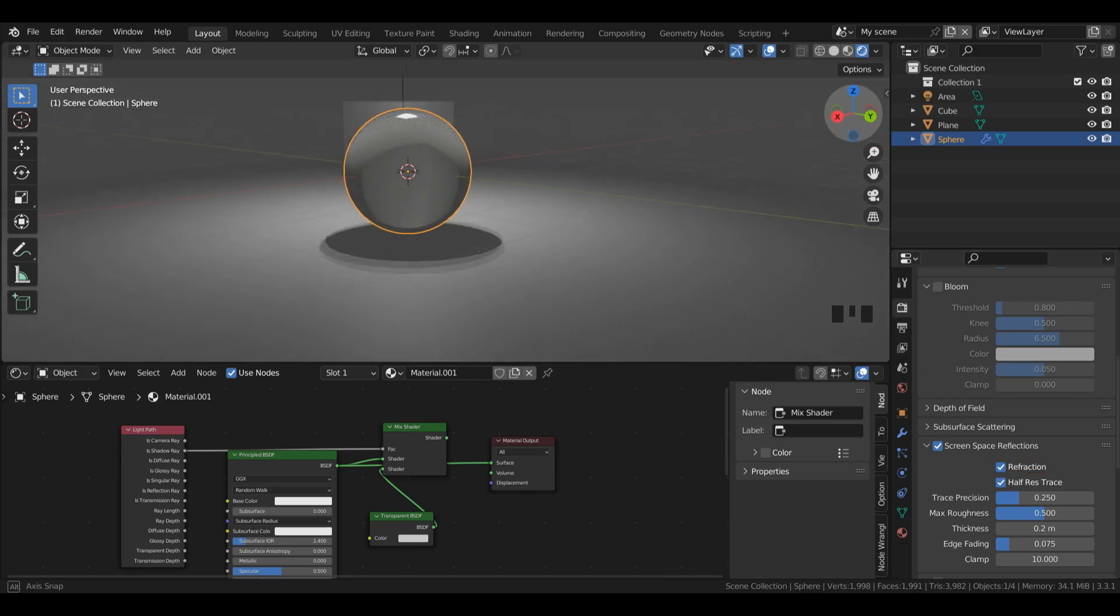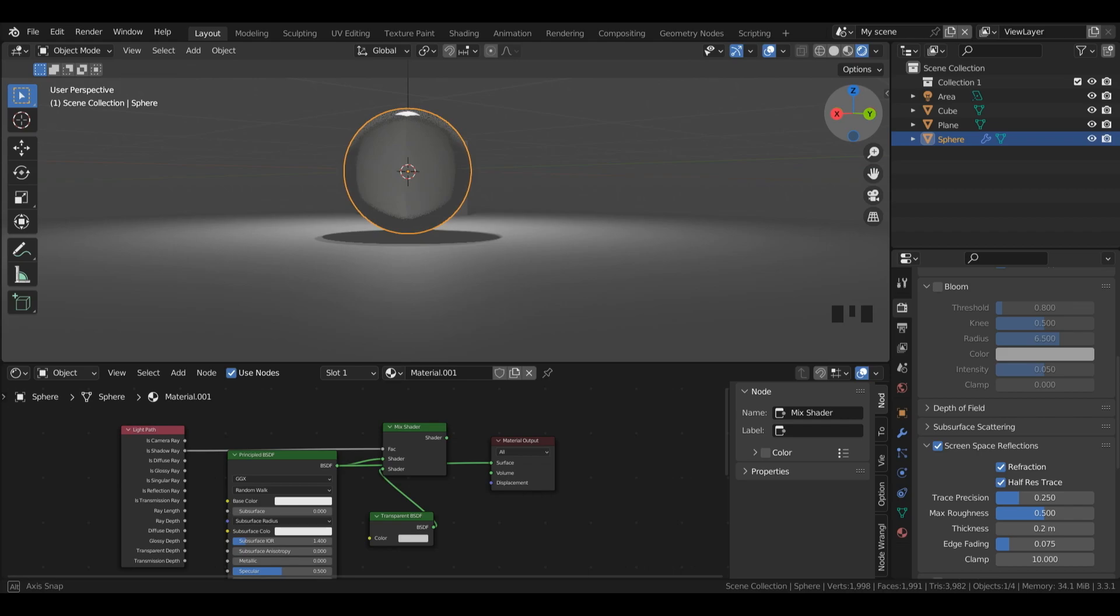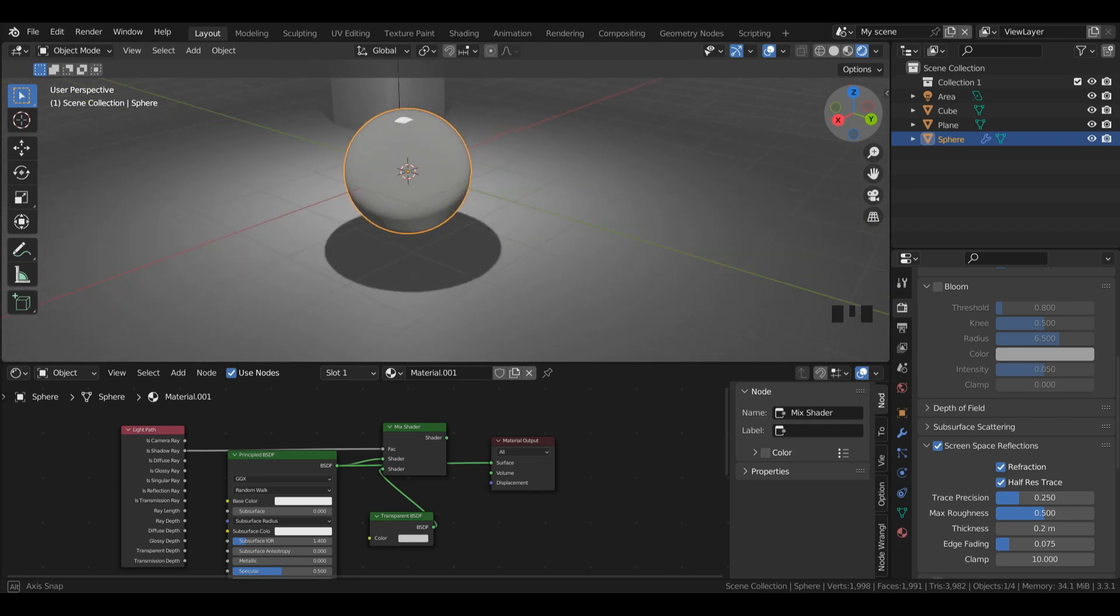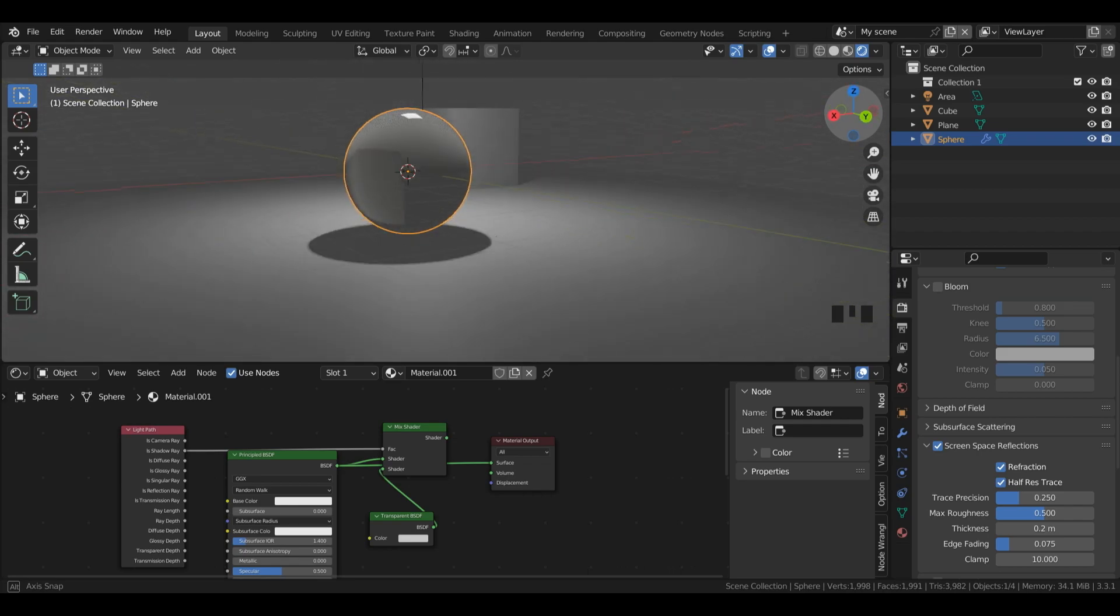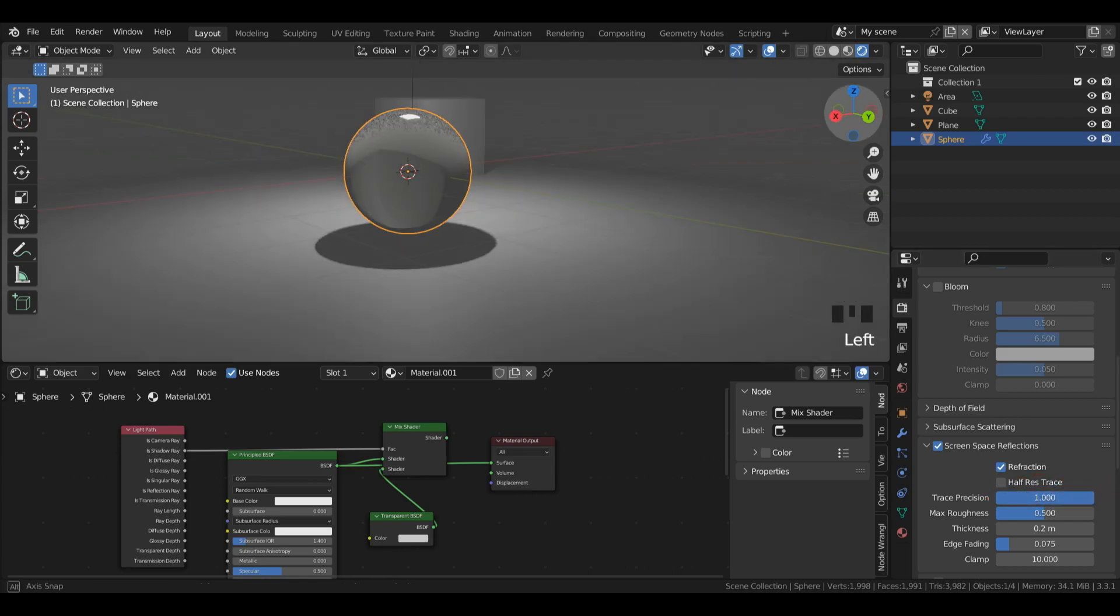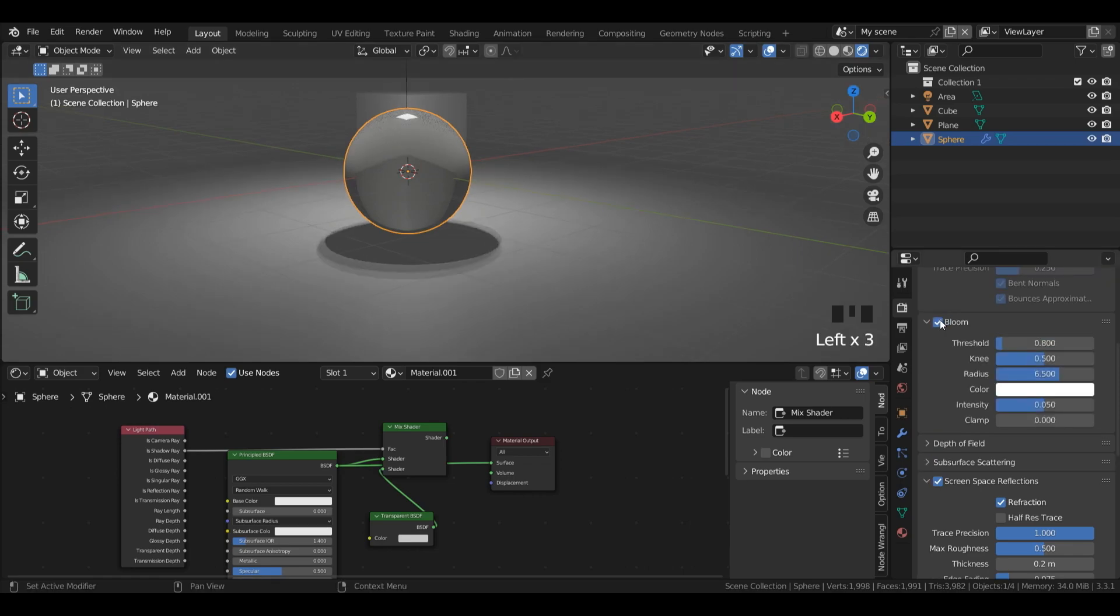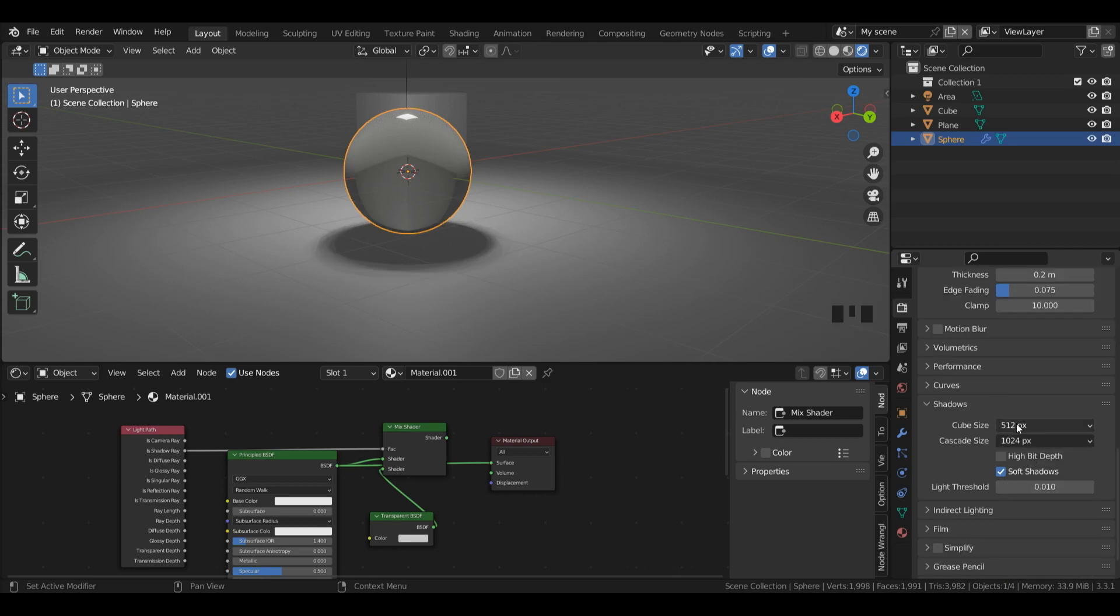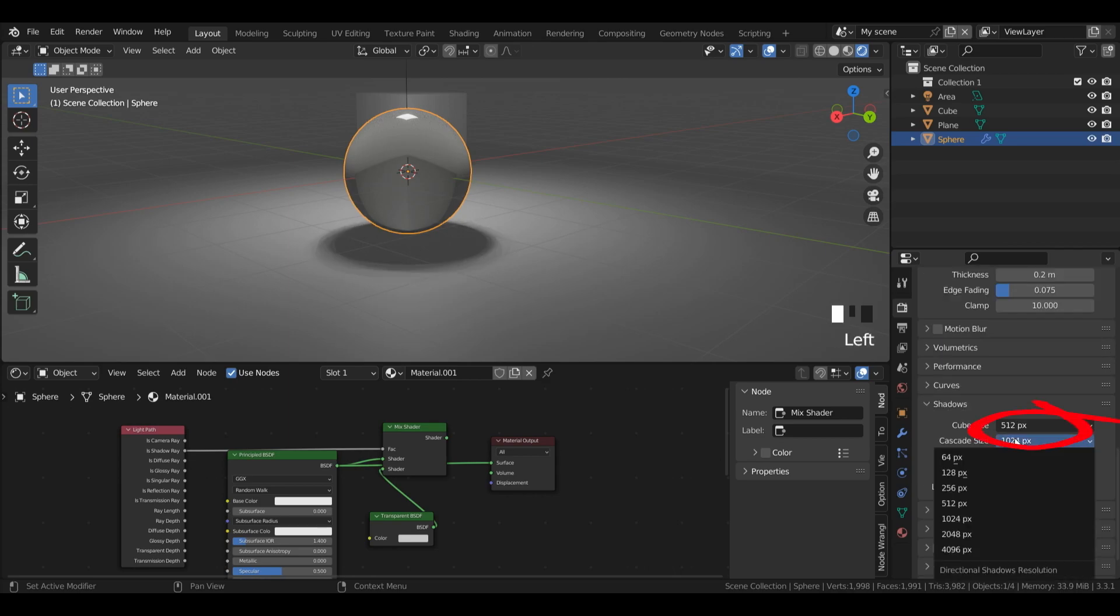Keep in mind this won't look quite as good as it does in cycles and that's simply because Eevee isn't as good at handling glass. I can also turn off half res trace, turn up my trace precision to make it a little bit better. I can also turn on some other Eevee improving settings like bloom, ambient occlusion, I'll turn my ambient occlusion distance to 1 and I can also turn up my shadow size.